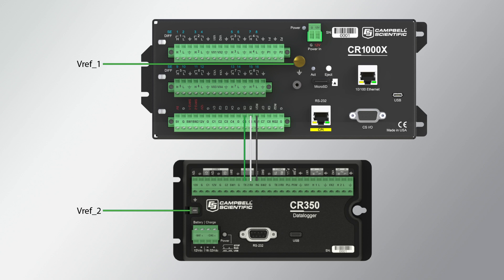Similarly, if the shield wire were connected to a G channel on each data logger, a ground loop would be created.